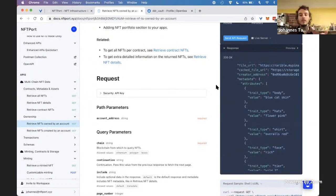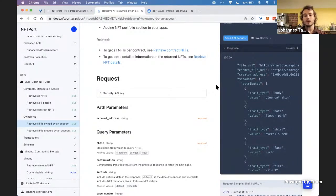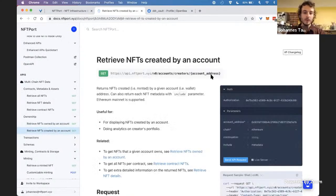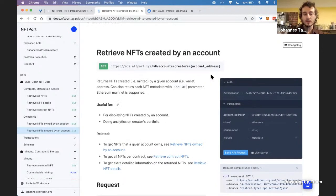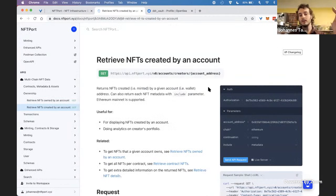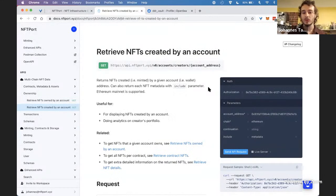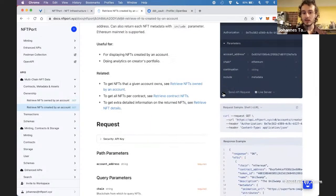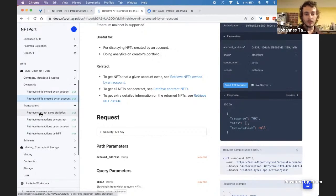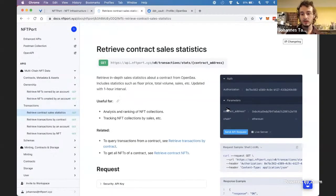Getting all NFTs a specific account owns has a lot of different use cases. If I want to build a gallery or any application where I want to show the user what NFTs they own, that's a very easy API to use. You can also get NFTs that an account has created — essentially, if you mint an NFT at a collection drop and someone mints to their own wallet, that initial minting counts as creation.